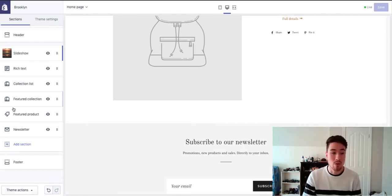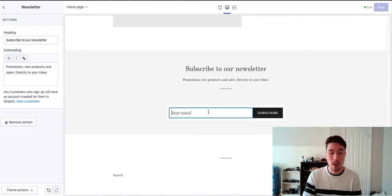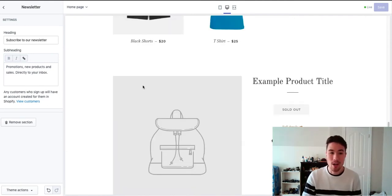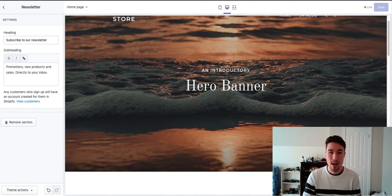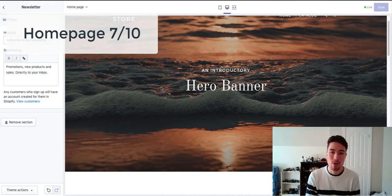You also have a newsletter box option here at the bottom as well, so overall it's quite good. I would give it a 7 out of 10.